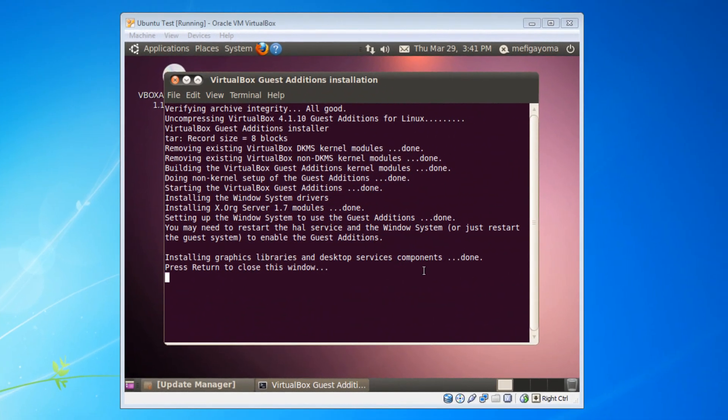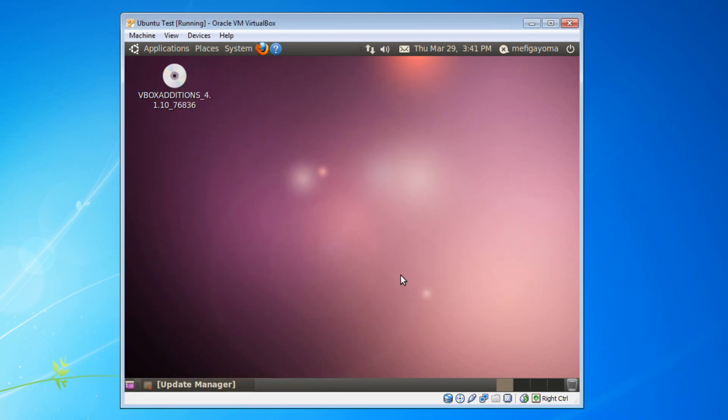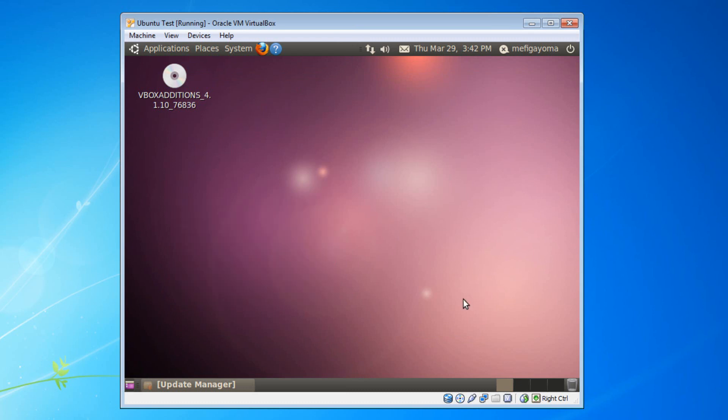OK, I'm back and it is now finished installing the VirtualBox guest additions. And that didn't take that long. It took about one or two minutes. So now it says press return to close this window. So what you want to do is just press the enter key and make sure that your VirtualBox window is selected.